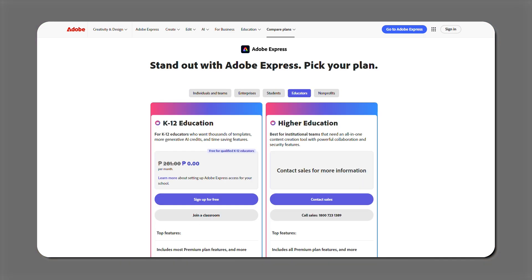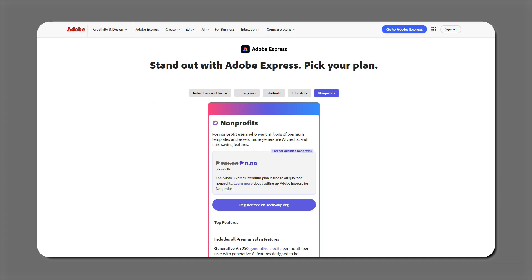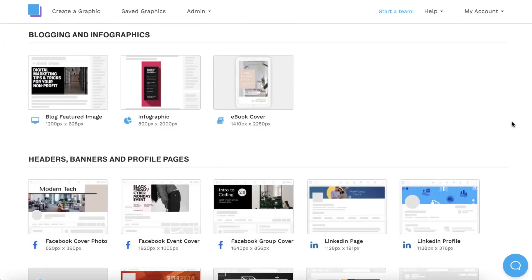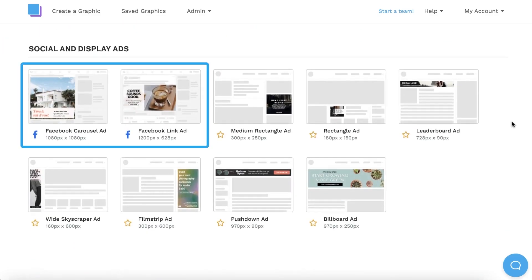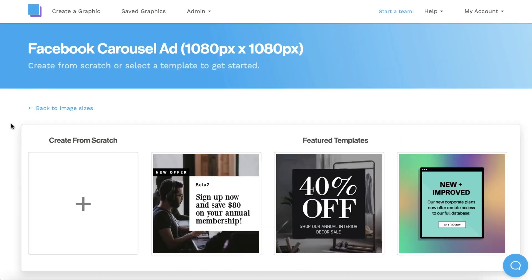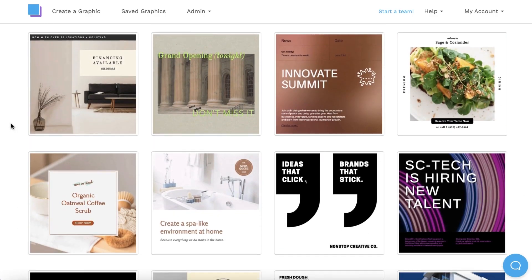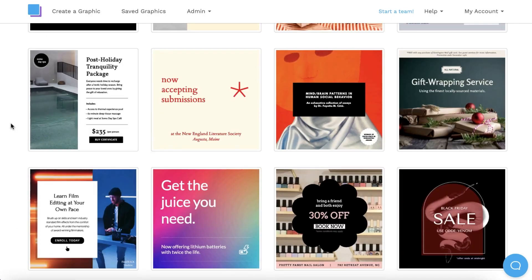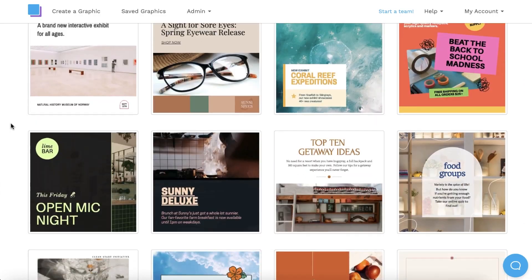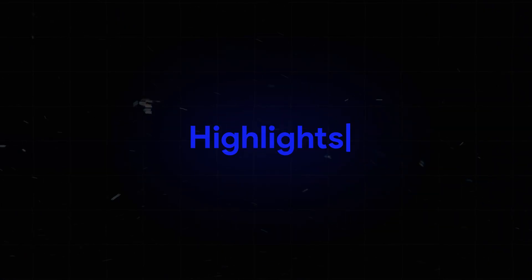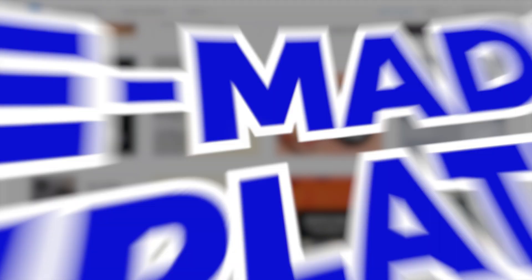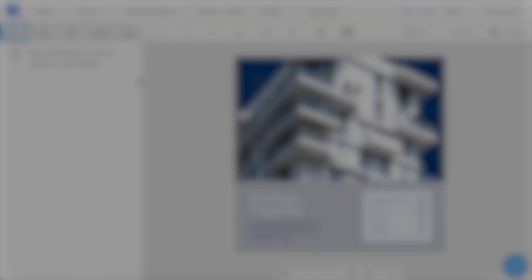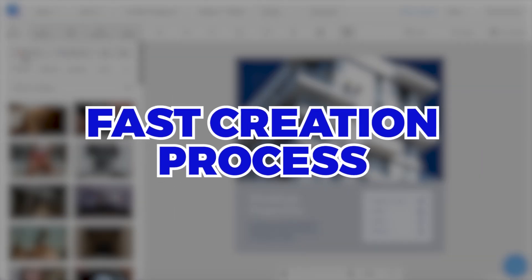Number four, Snappa. Snappa makes creating social media, blog, and ad graphics fast and easy. Its templates and quick editing tools save time without sacrificing quality. Highlights: pre-made templates, high-res downloads, fast creation process. Cost: Free, good for 3 downloads, Plans $10 to $20 per month.